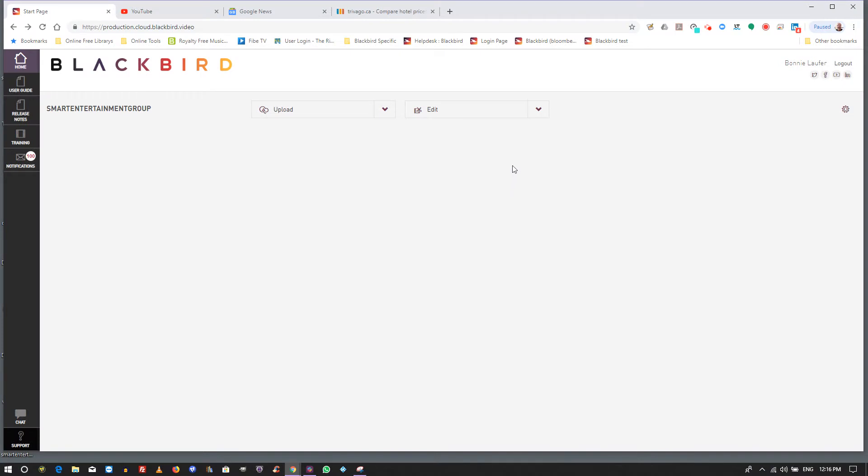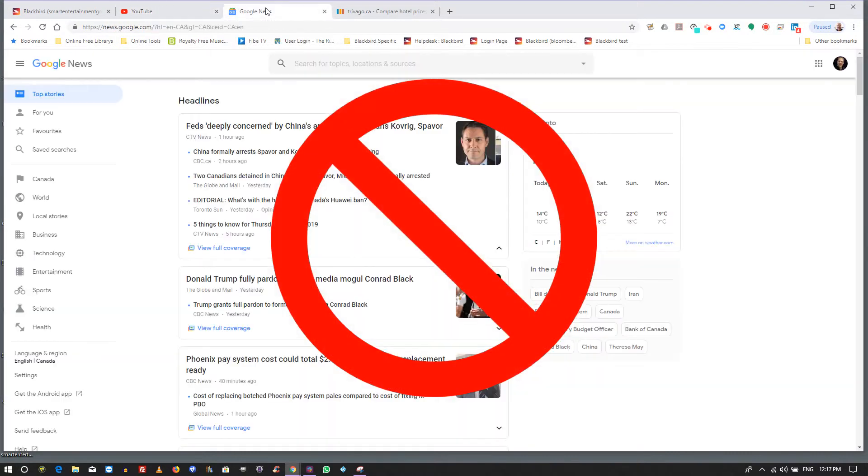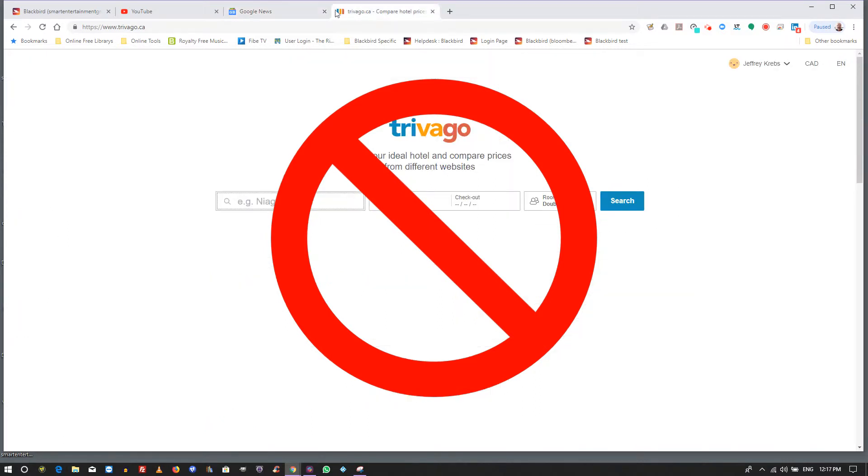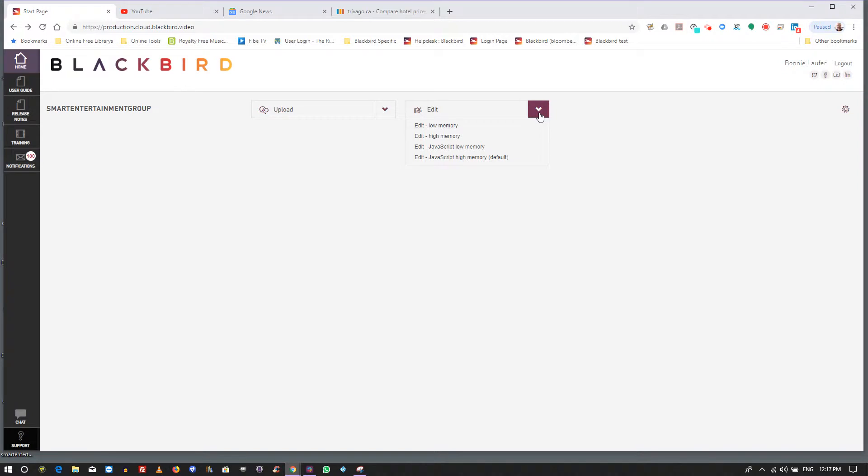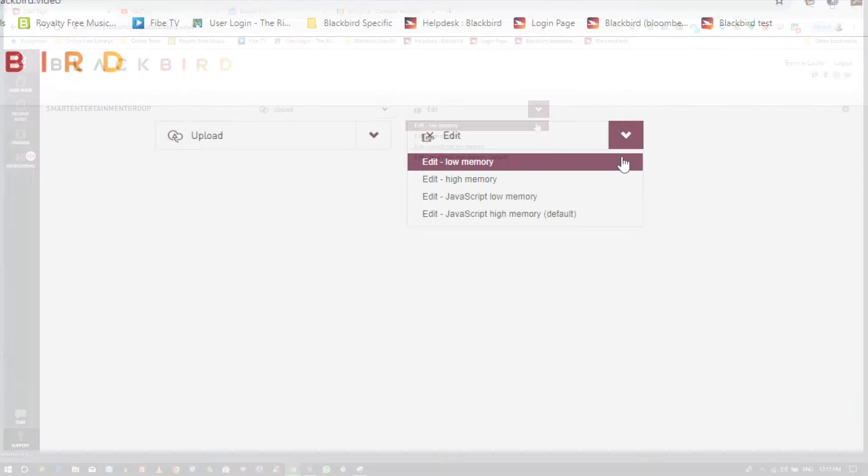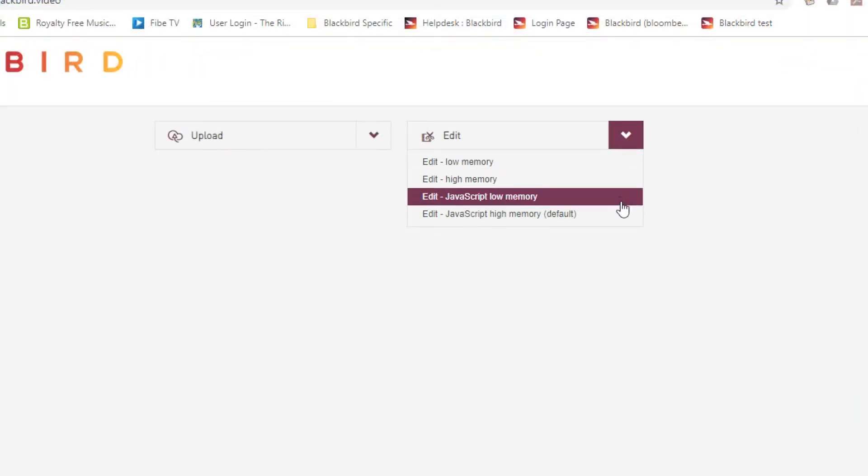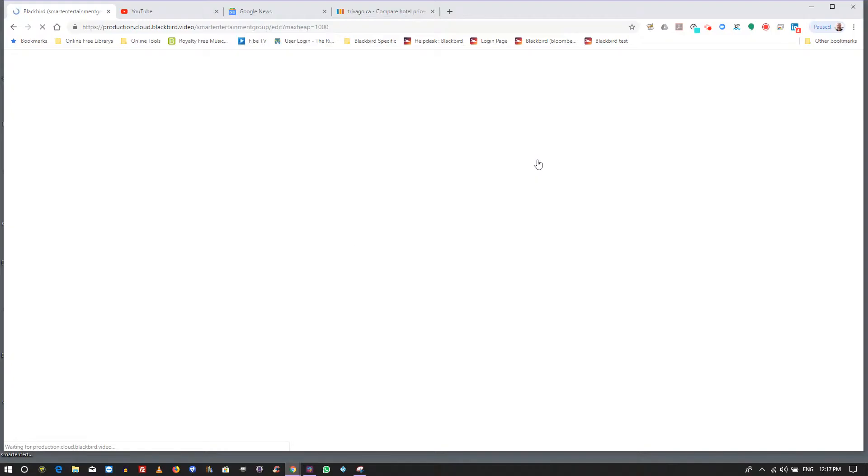After you log into Blackbird, click on the edit button and Blackbird will launch. It's very important to keep this tab active without navigating away from it until Blackbird is up and running. If your account is not set up with JavaScript Blackbird as the default login, you can still access JavaScript under the drop-down menu in your login page.